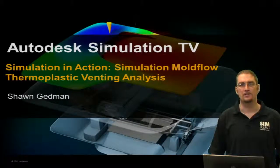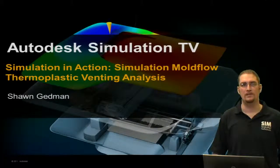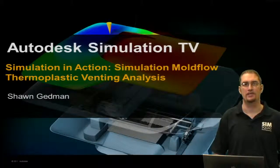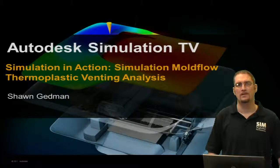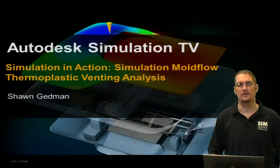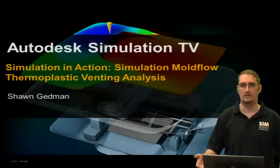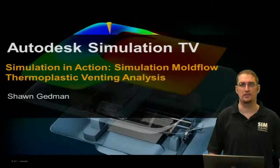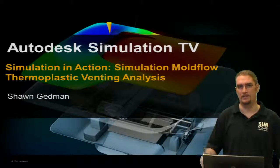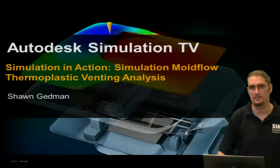Hello everyone. Welcome to Simulation TV, Simulation in Action, Mold Flow. Today we'll be covering a thermoplastic venting analysis. My name is Sean Gedman and I'd like to take you through this exercise.